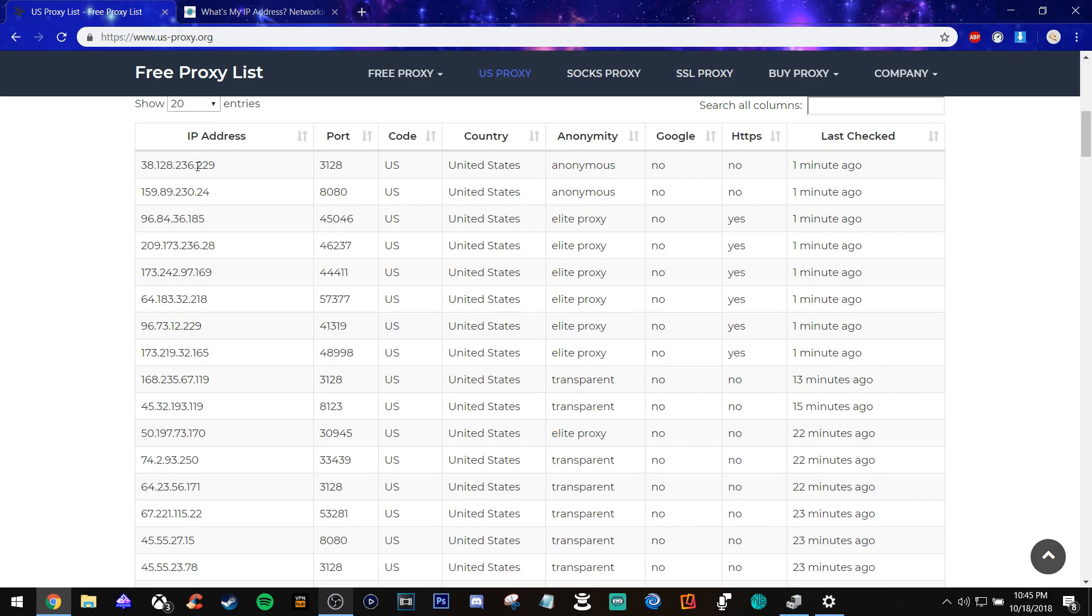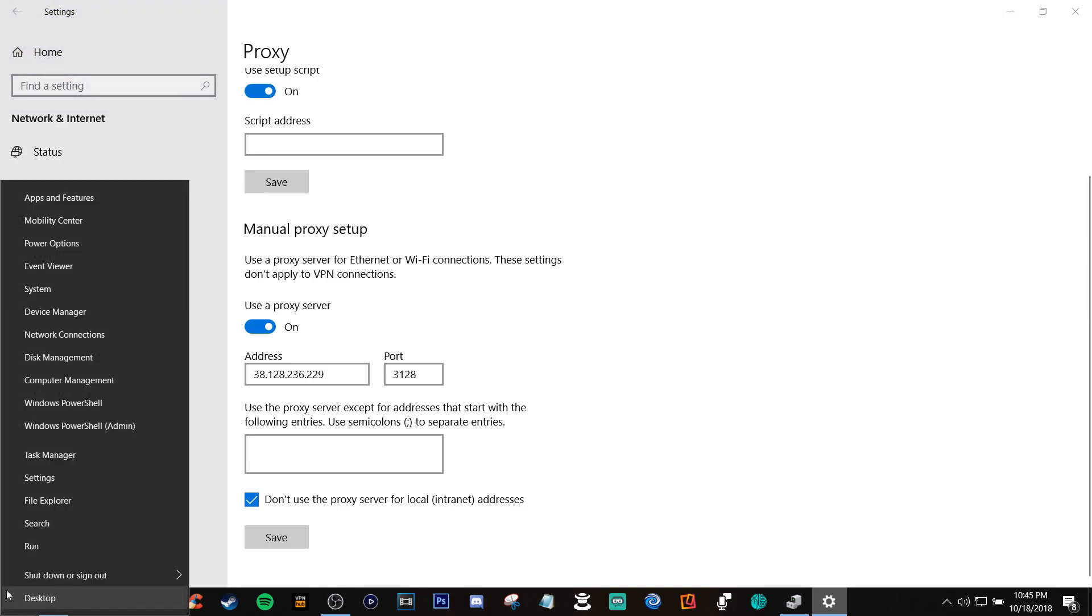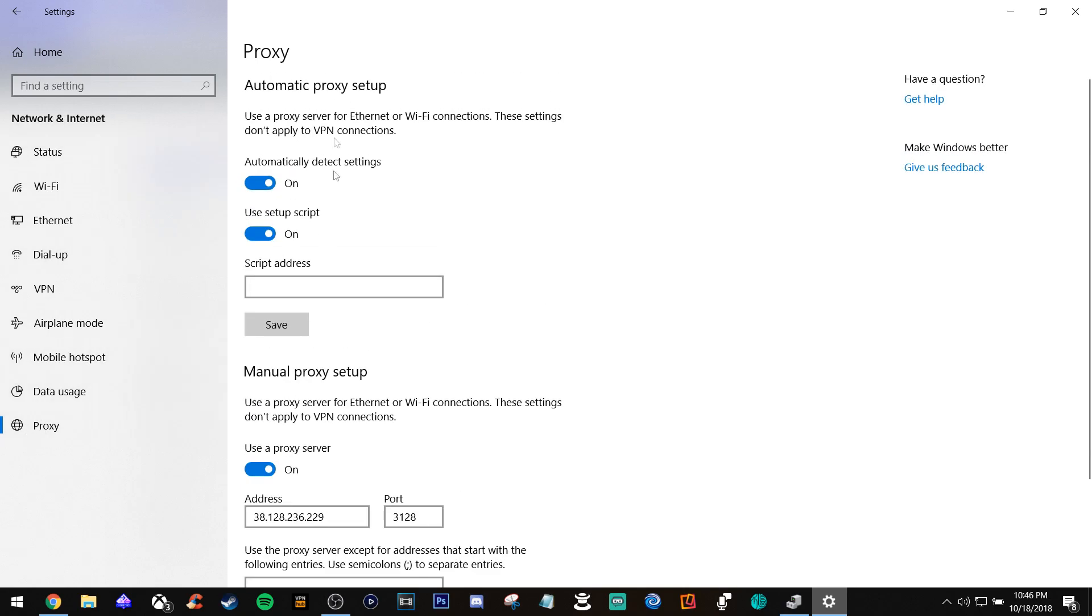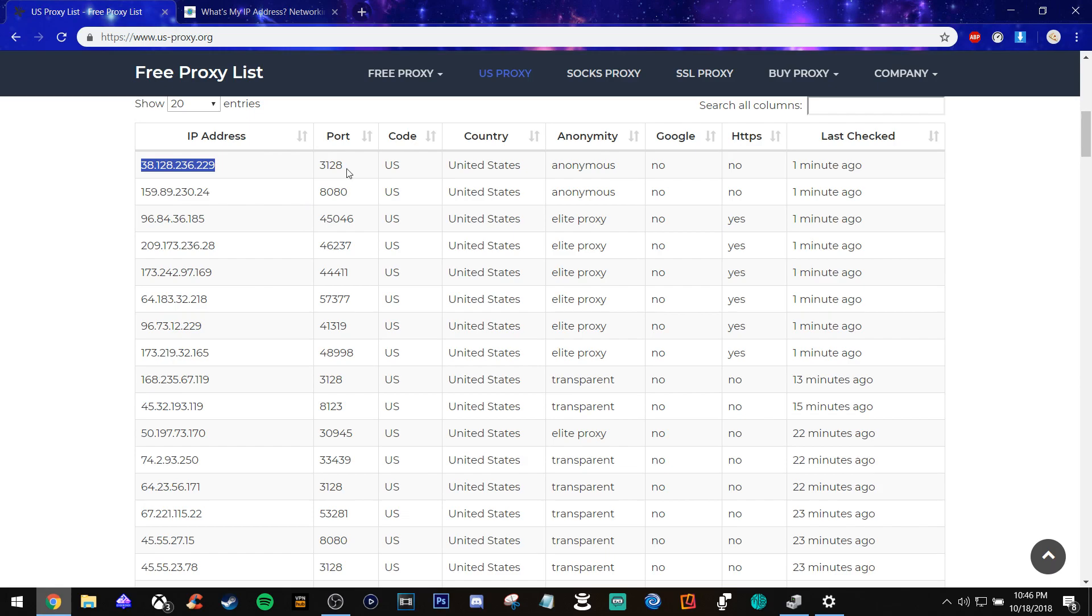You copy the IP. Well first you go to settings, I'll show you how to get to this screen. You right click the bottom left, go to settings, and then you go to network and internet. Then you go to proxy, scroll down, make sure you copy all these settings. I put everything on, put the IP address here, and then you put the port that it gives you.